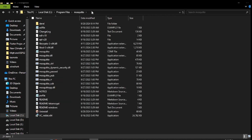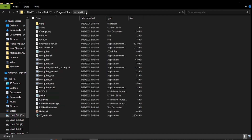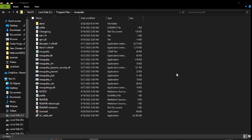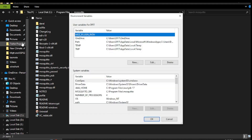Now go to the destination folder where Mosquitto is installed. You need to add Mosquitto to environment variables to easily access it from any command prompt. Otherwise, every time you need to use Mosquitto, you will have to navigate to that installation location manually.